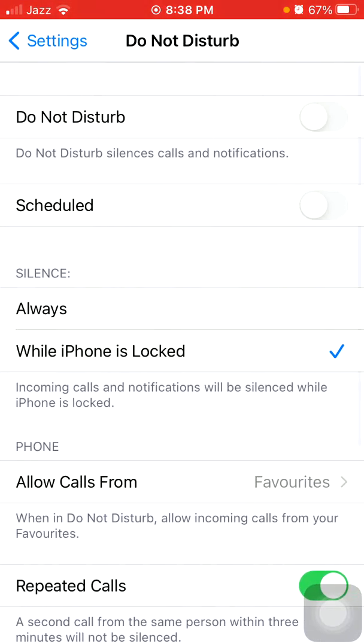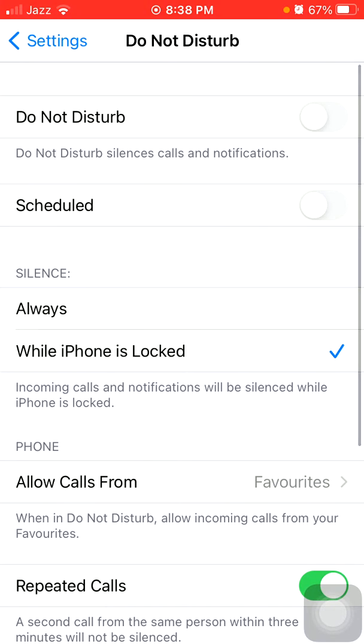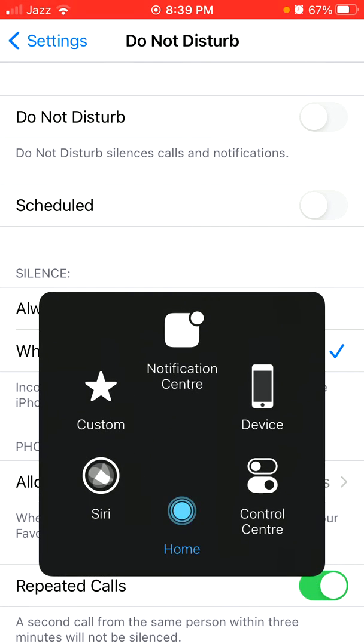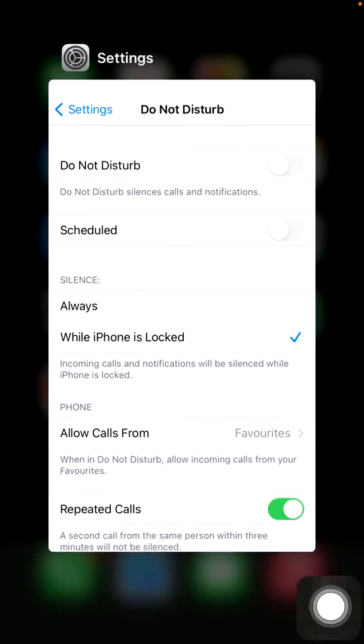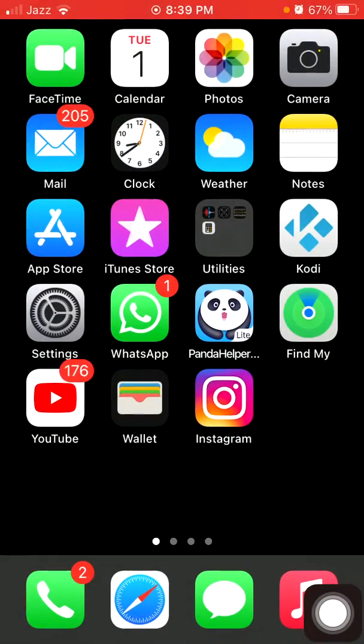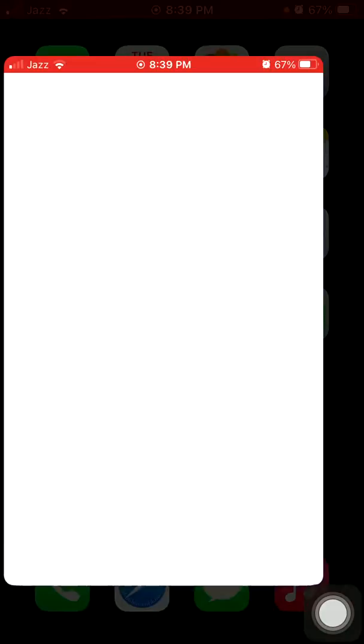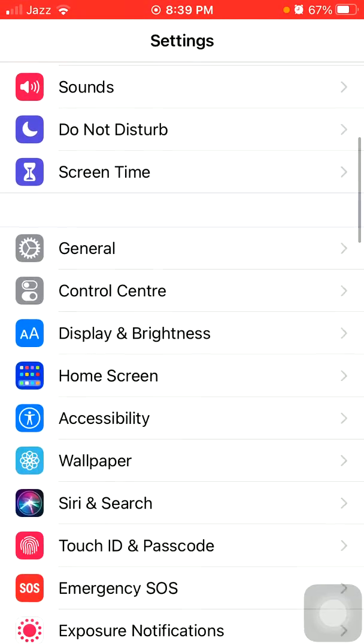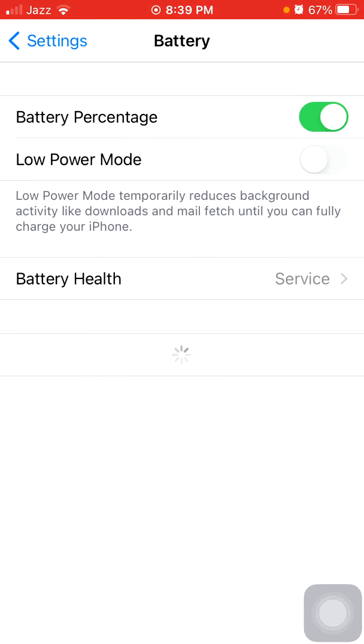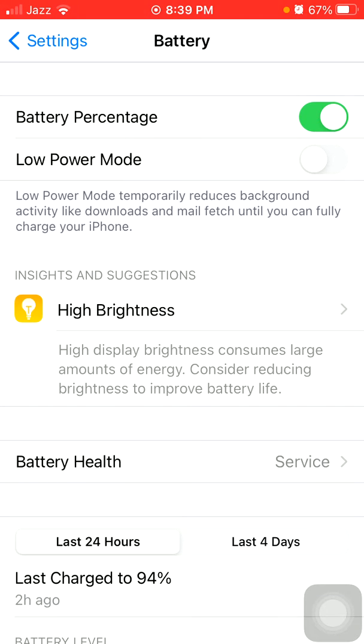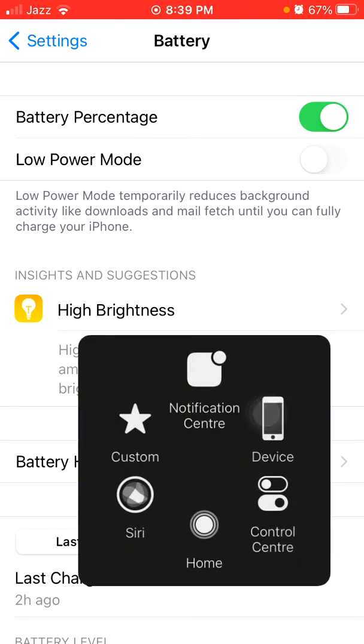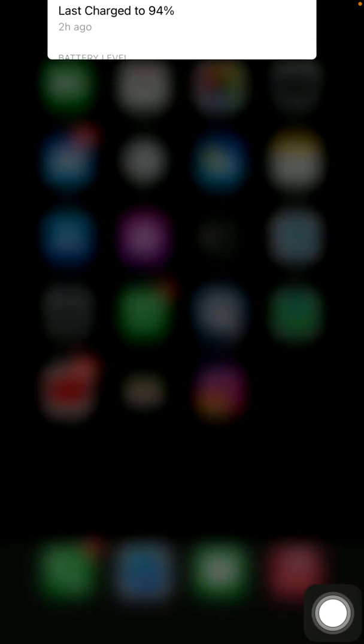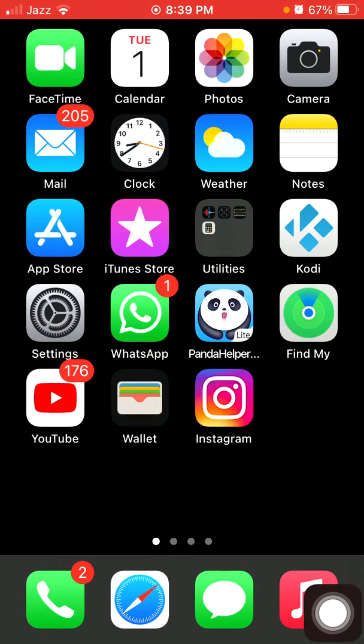Now we go for solution number four: disable low power mode. First launch Settings, then tap Battery and make sure that low power mode is disabled.